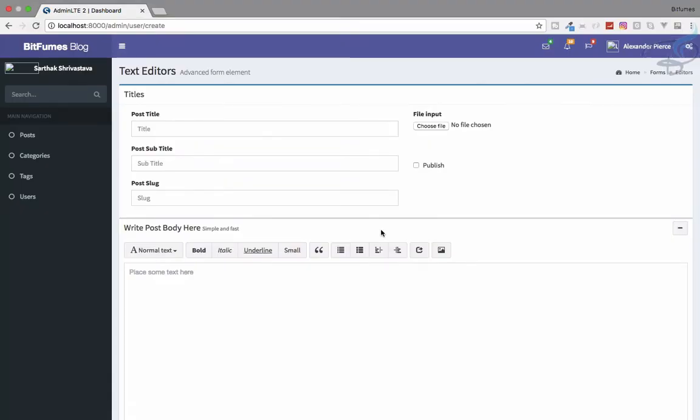In this episode we are going to create new posts. We have a form and in this form we will fill the data and save everything to the database.